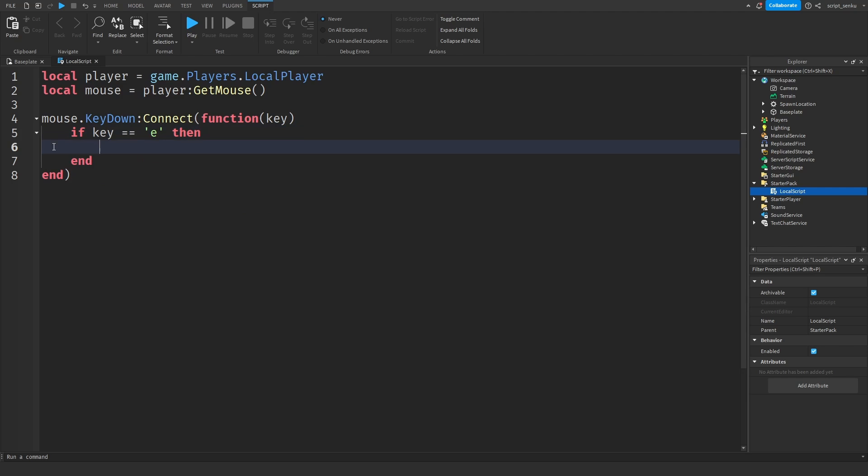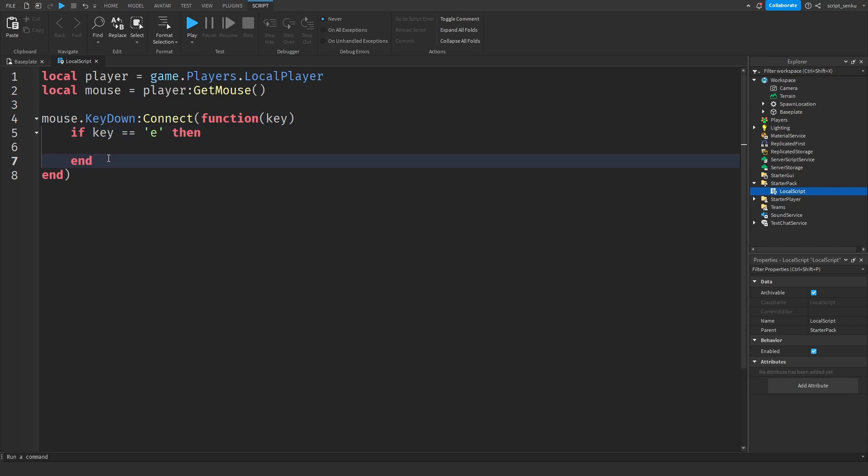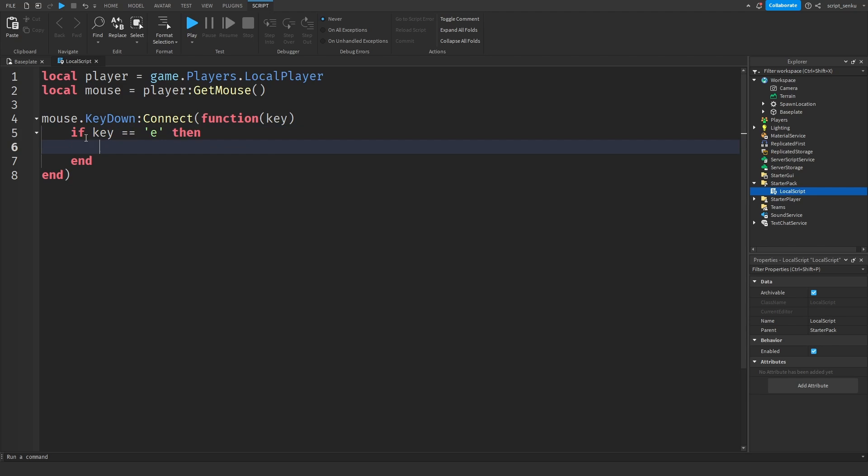We're going to do mouse dot key down connect function key. If key is equal to equal to E then. So now this part right here will run whenever someone presses a key on their keyboard, but we don't want the punch to happen whenever they press any key on the keyboard. We want it to happen only if they press E. So that's why we have this if statement right here. So if the key they pressed is equal to E, then now here's the code that will actually make the animation happen.